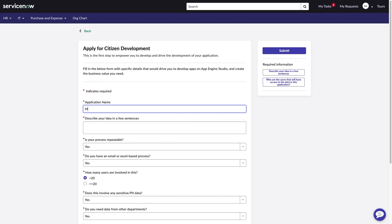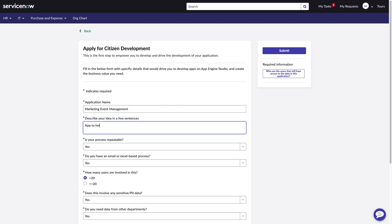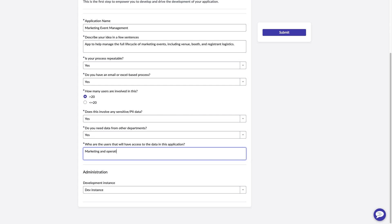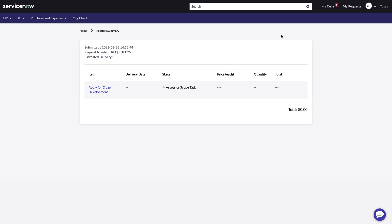This form helps Carla think like an experienced low-code developer by addressing some of the key details up front. Questions like, is the process repeatable? And will the app require access to sensitive data or info from other departments? Can help builders design an app properly from the get-go. With the basic info complete, Carla submits the app idea for her admins to review.